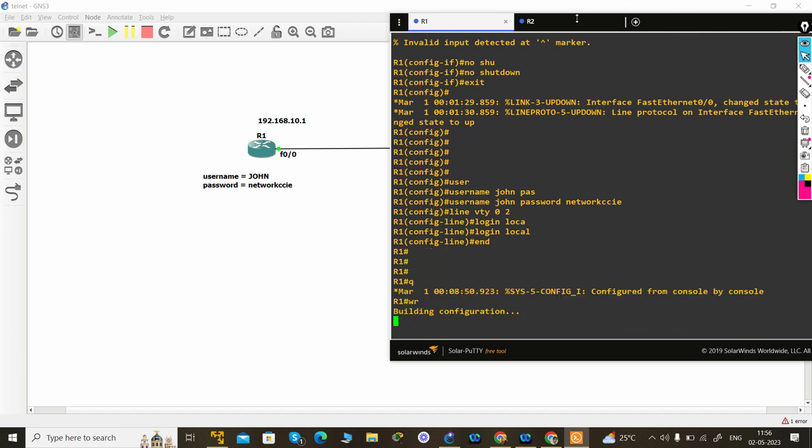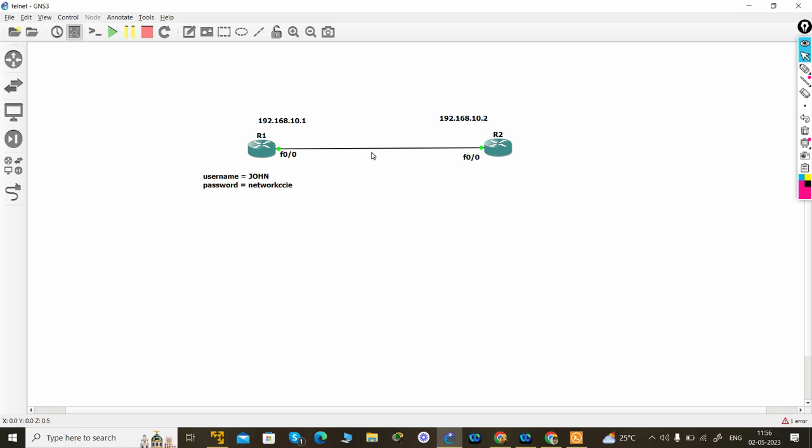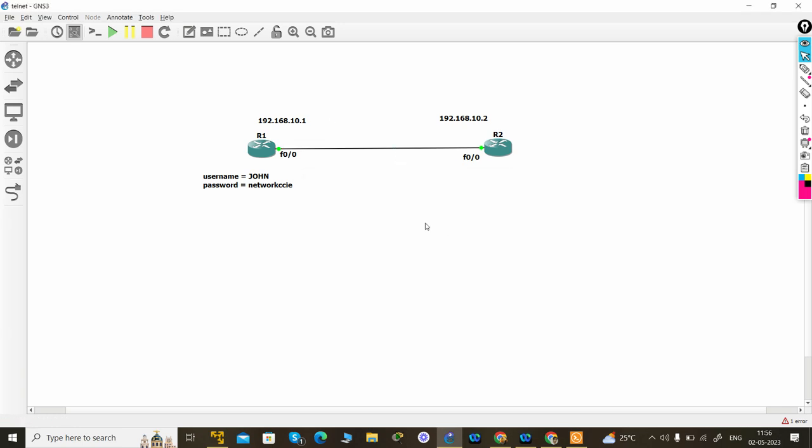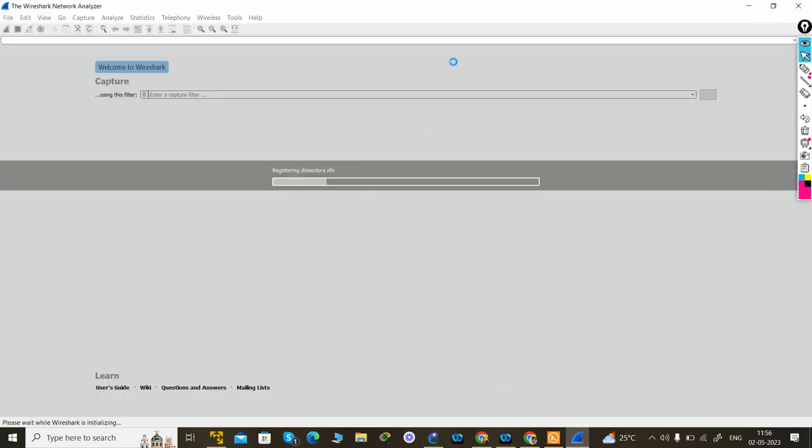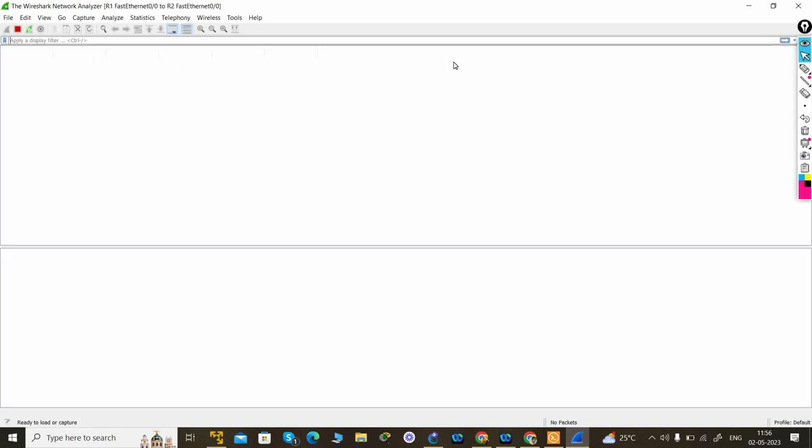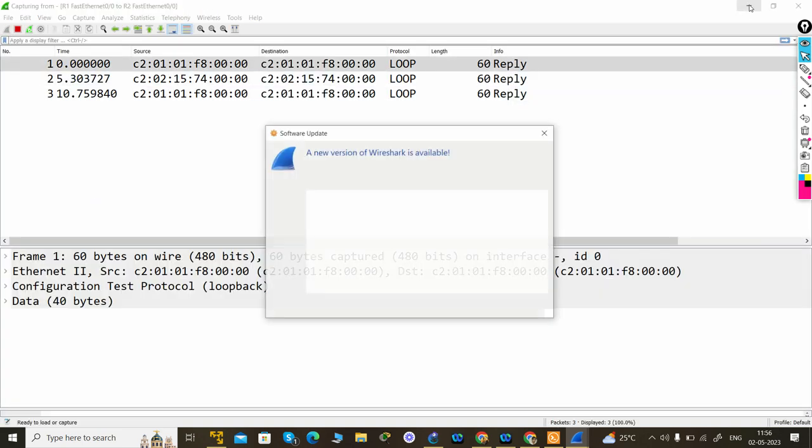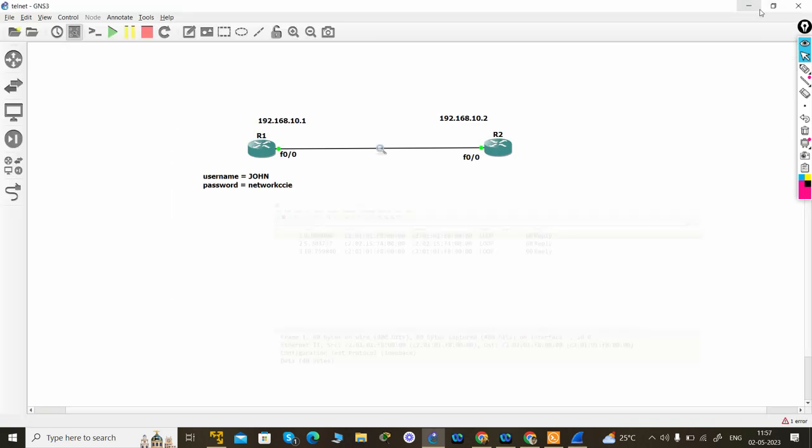I will capture the link from Wireshark's help. Okay, so we have to minimize the data or R2.